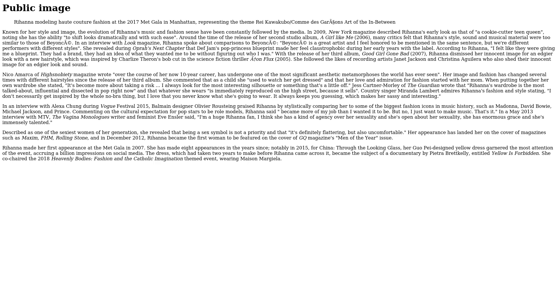Country singer Miranda Lambert admires Rihanna's fashion and style, stating, 'I don't necessarily get inspired by the whole no-bra thing, but I love that you never know what she's going to wear. It always keeps you guessing, which makes her sassy and interesting.' Commenting on the cultural expectation for pop stars to be role models, Rihanna said, 'It became more of my job than I wanted it to be. But no, I just want to make music. That's it.'